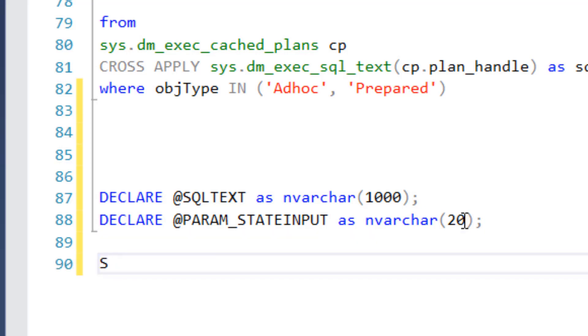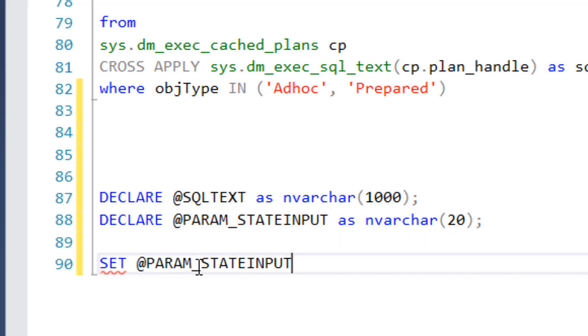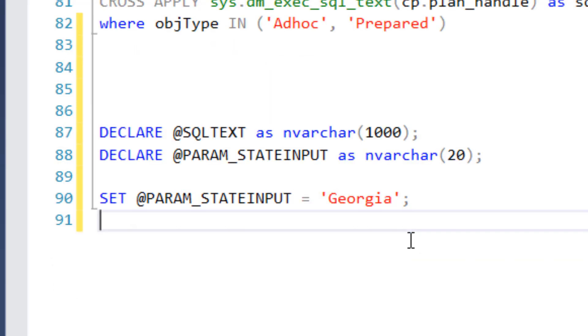And so great, you declared variables, you have to set them to something. So let's go ahead and set our param state input. And let's use, I'm in Georgia, ATL represent, let's go ahead and use Georgia. So our parameter that we declared is set to Georgia.